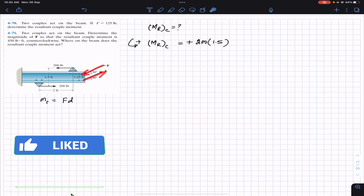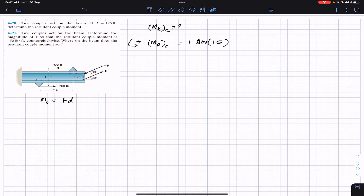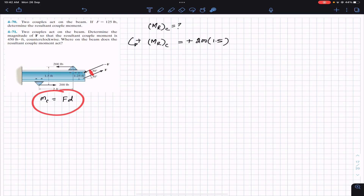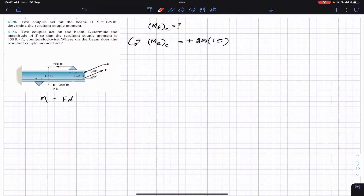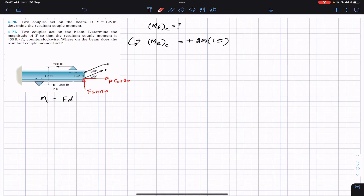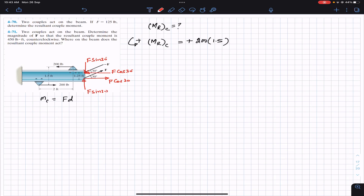For the F forces, since they are parallel to each other and making 30 degrees with the horizontal, we cannot apply the couple equation directly because the perpendicular distance between them is not immediately known. So we need to resolve both forces into components. This force F has a cos component — F cos 30 — and a sine component — F sin 30. Similarly, the negative force has a cos component and a sine component F sin 30.